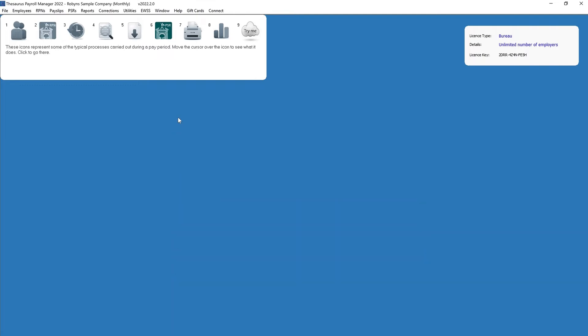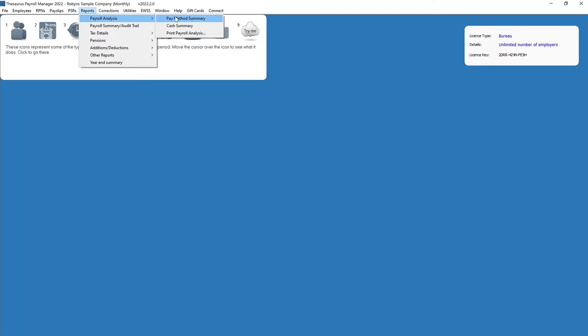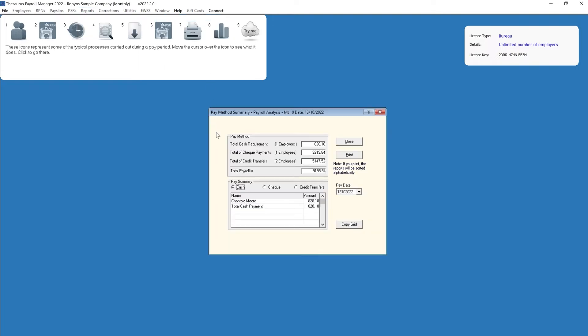For employees paid by cash, go to Reports > Payroll Analysis > Pay Method Summary. The most recent pay period updated will be displayed on screen. Historical pay periods can be viewed by selecting the pay period required in the pay date drop-down menu. The total cash requirements can be viewed within the pay method section.